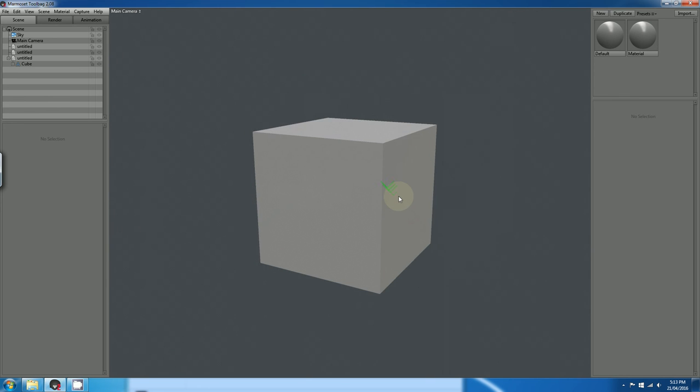So those are the three ways that I know of, in which you can import your model into Marmoset Toolbag 2.